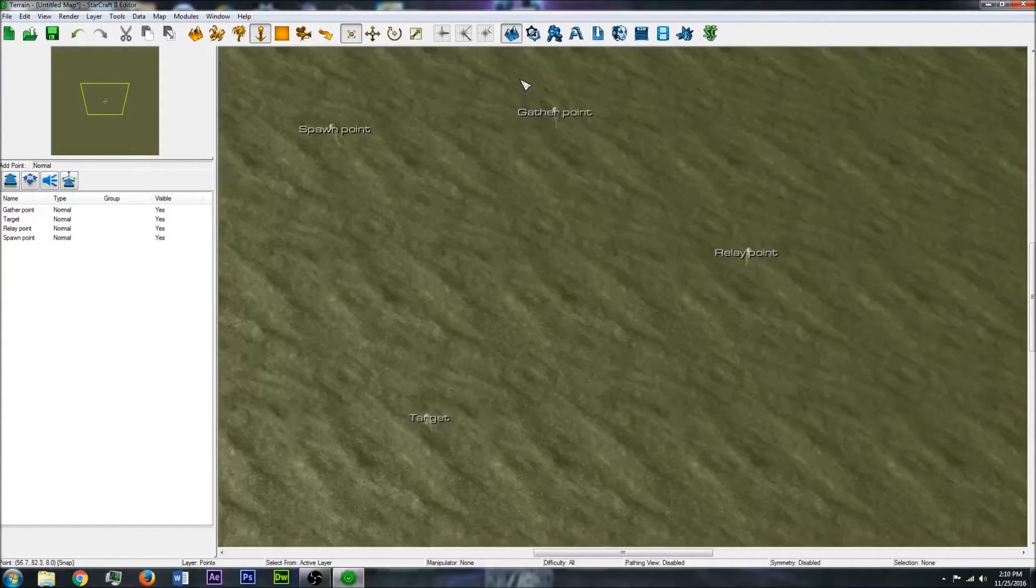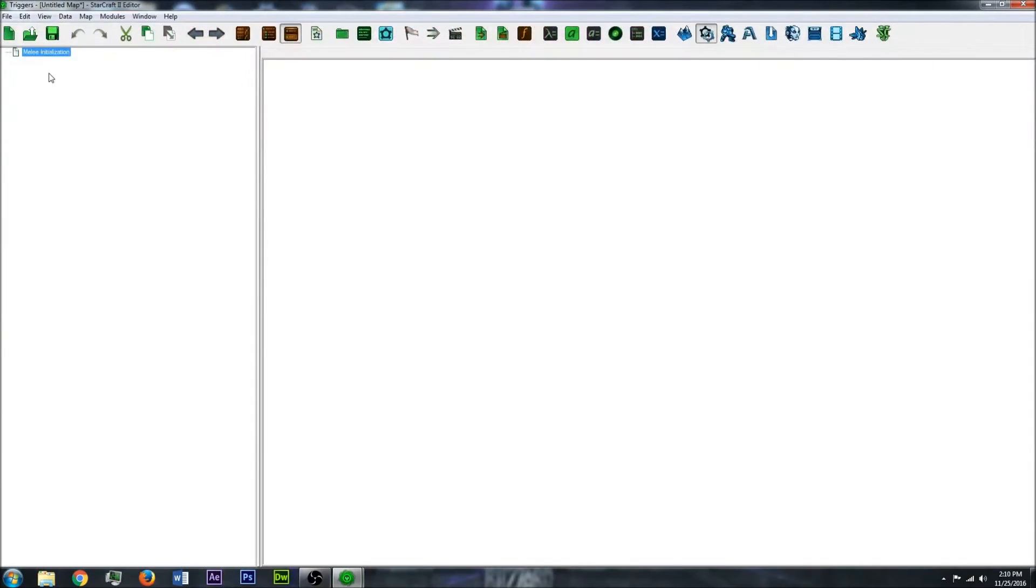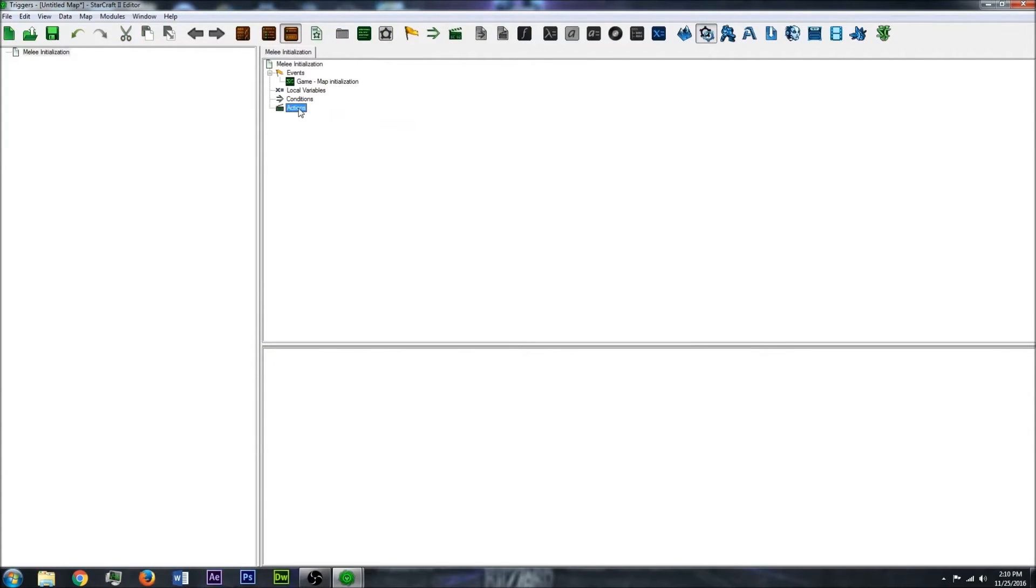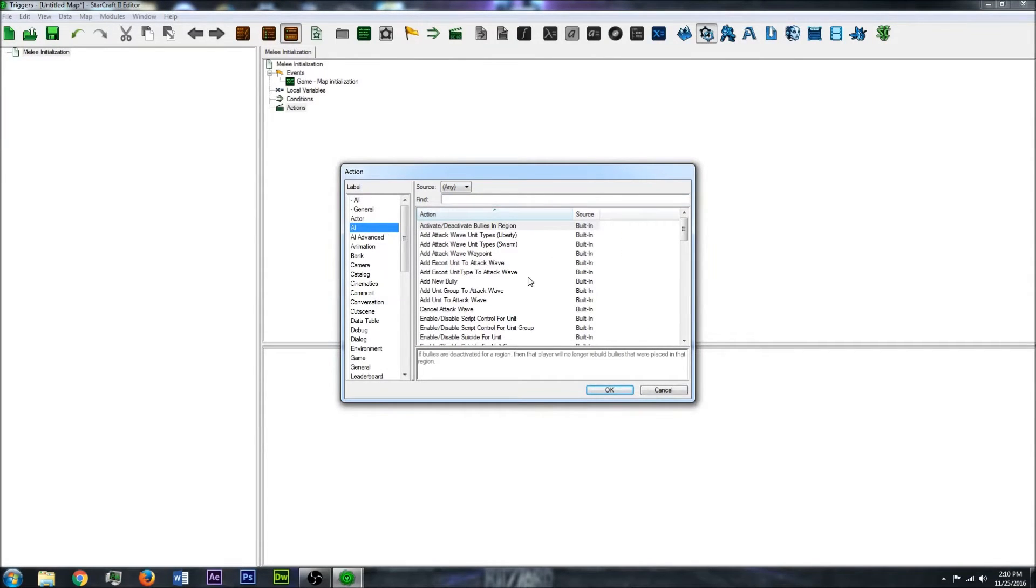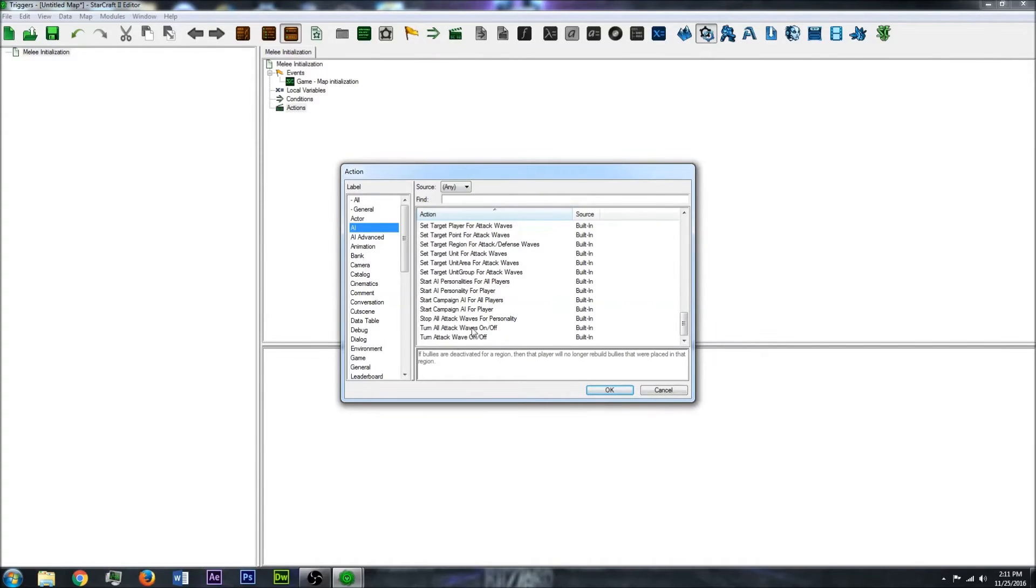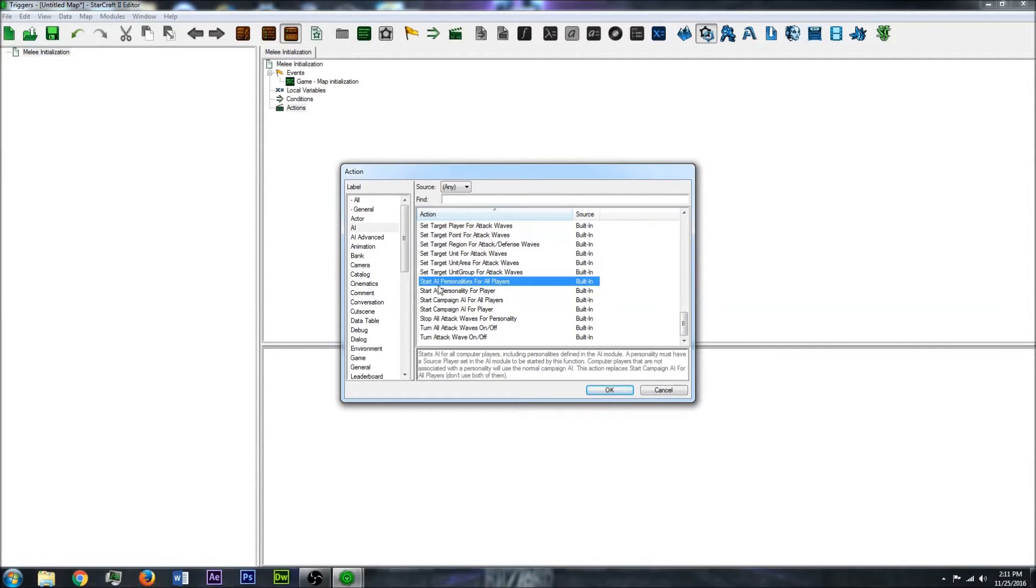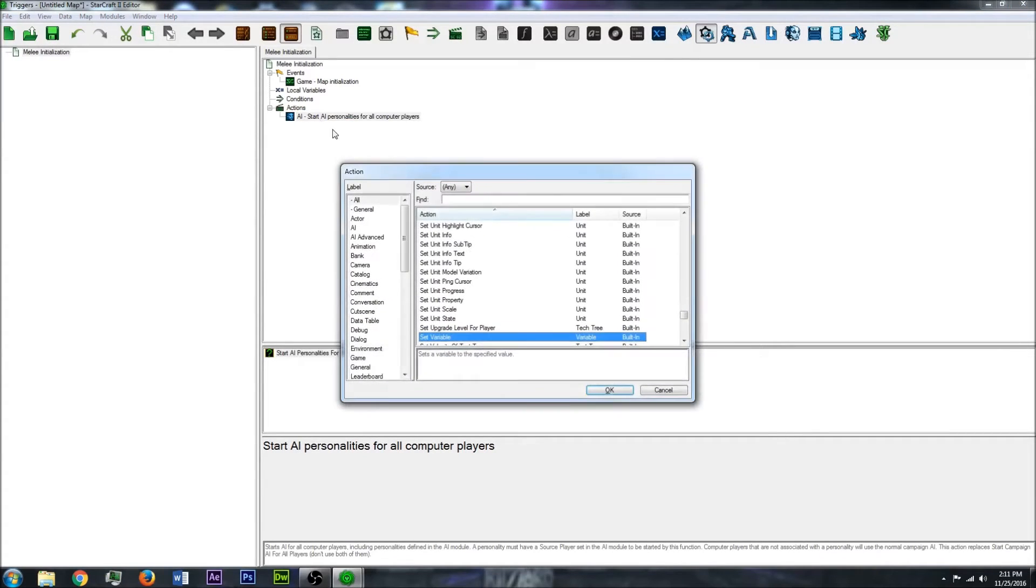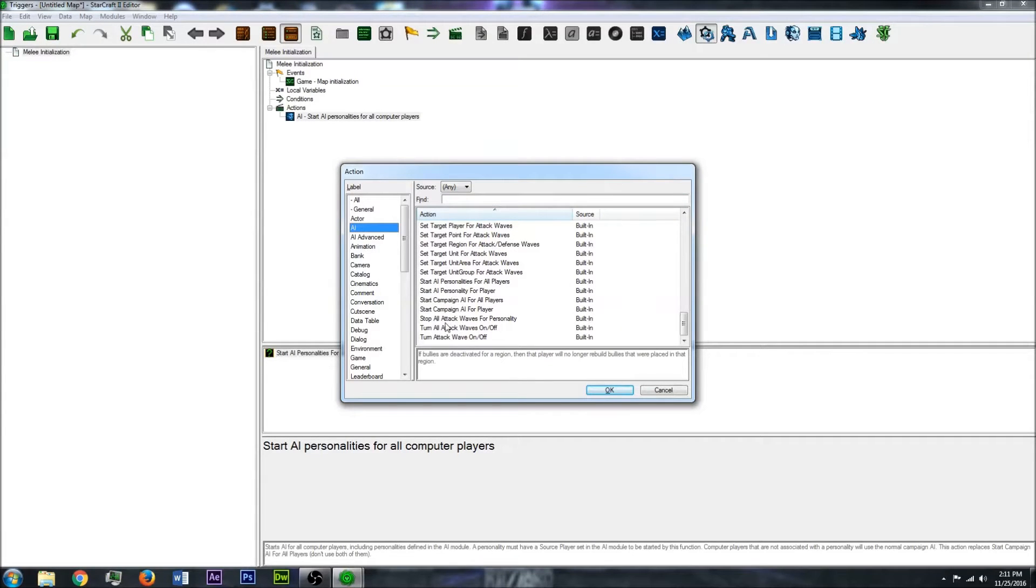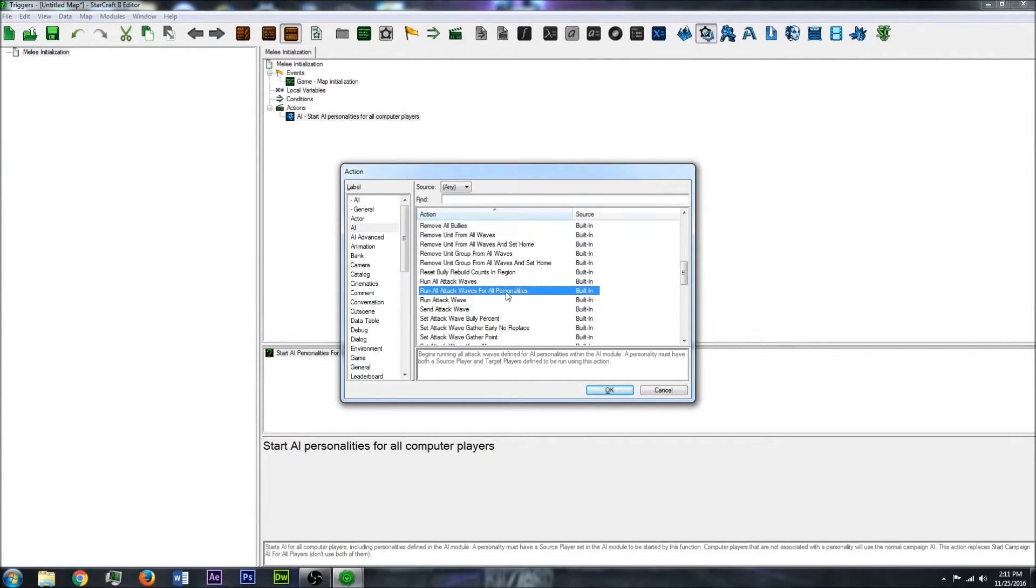So now what you want to do is go into the trigger editor. I'm going to delete all of these because I don't need them. You're going to want to do a new action under AI. You're going to want to turn on the AI. Start AI Personalities is what you're going to want. So that will work. Then what you want to do is run the waves. You want to do run all attack waves.